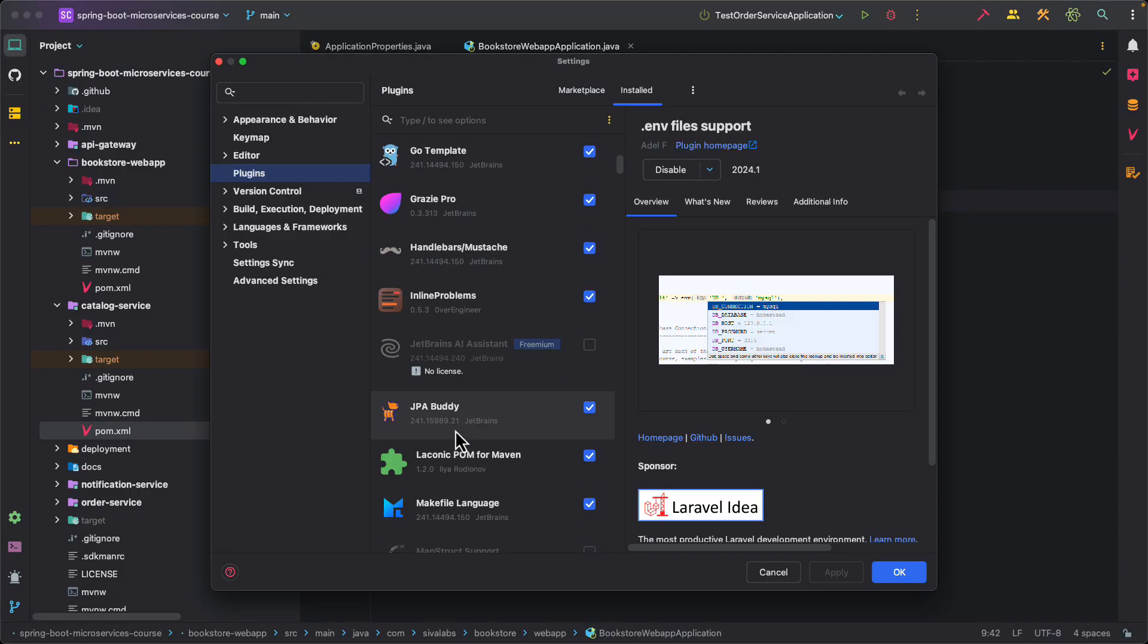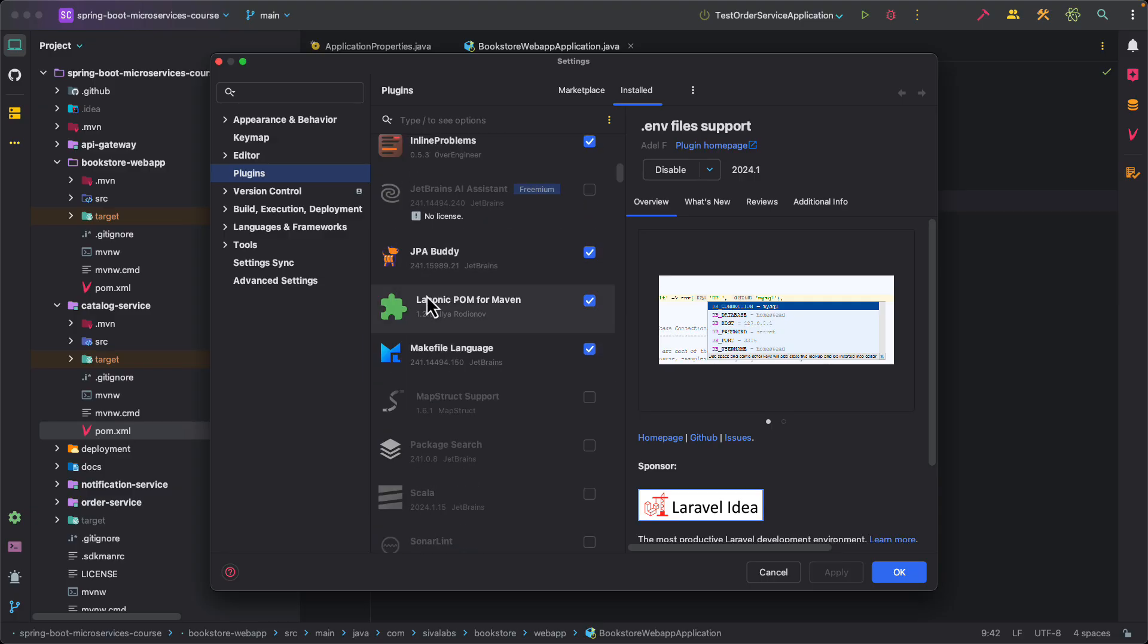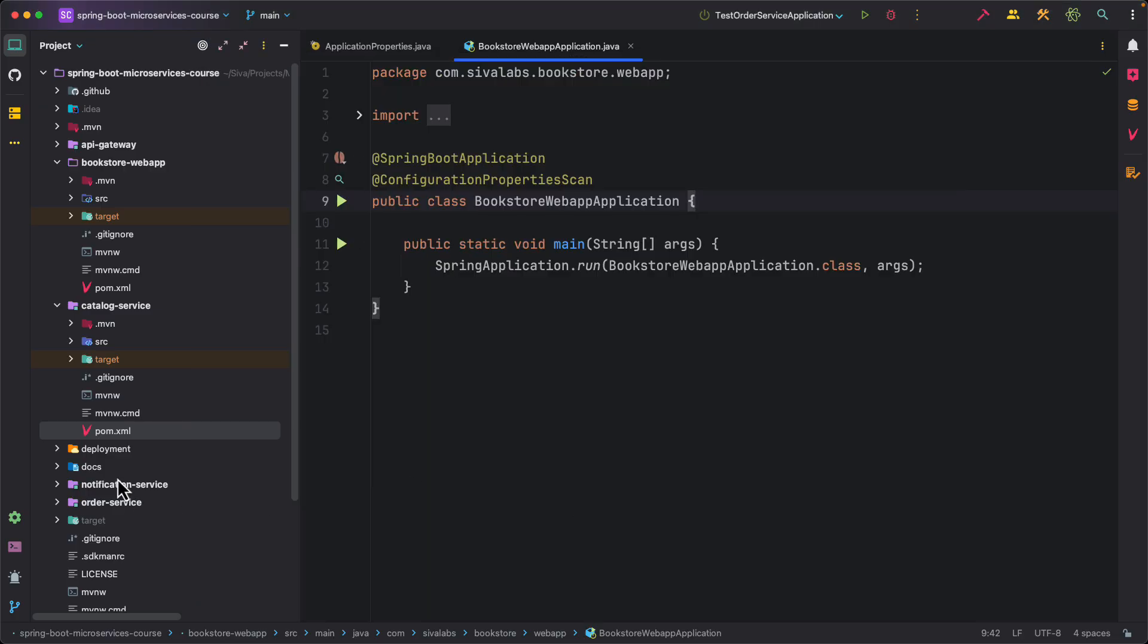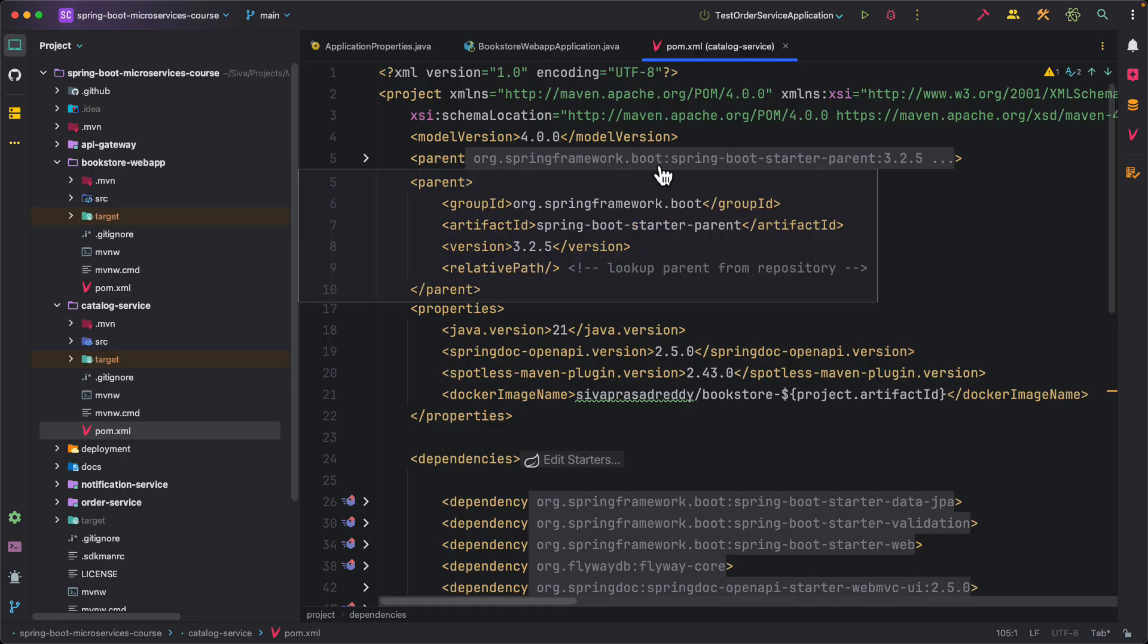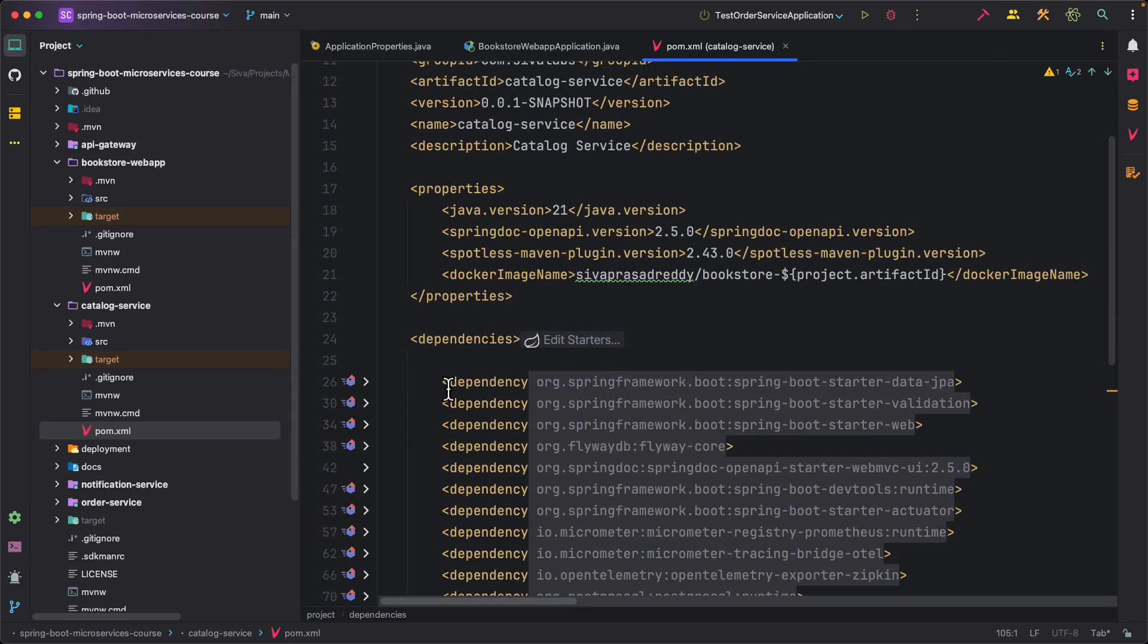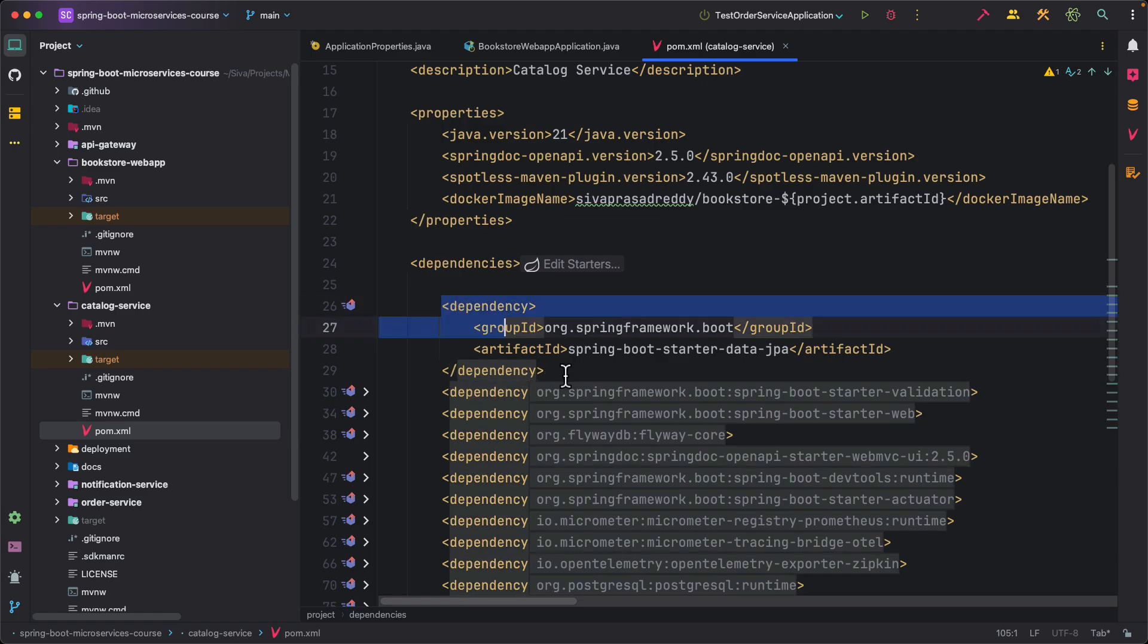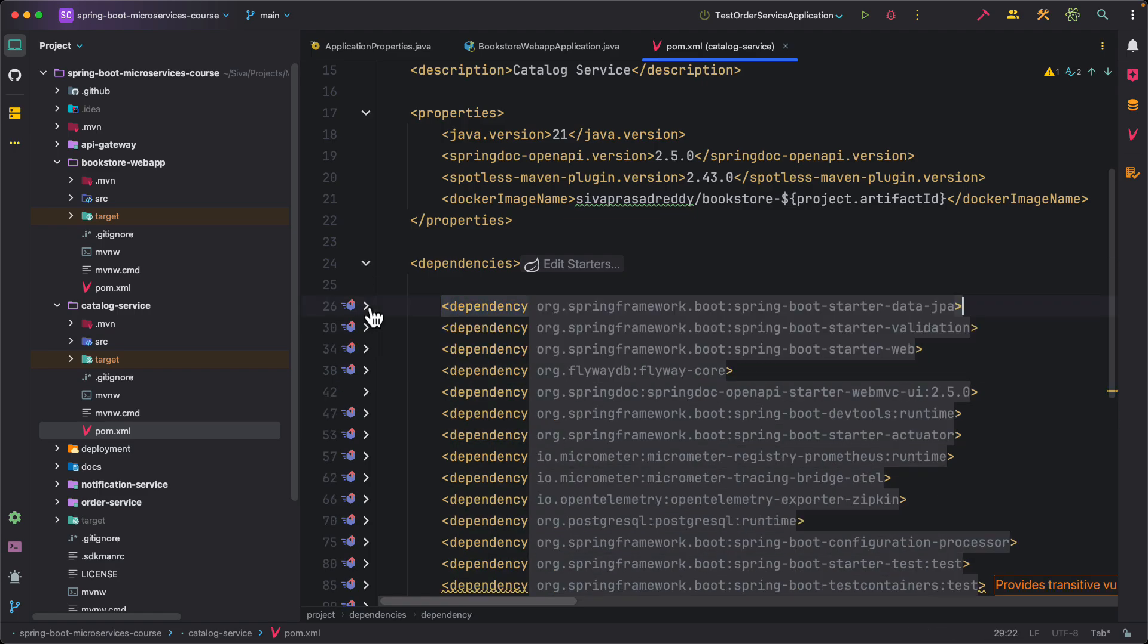Here I'm using this Laconic POM for Maven plugin. I have already installed it and once I install this one when I open pom.xml it looks like this. Some of the elements are collapsed but still you can see what are the contents of it, like let's say here are the dependencies. So here though it is collapsed by default it is going to look like this.